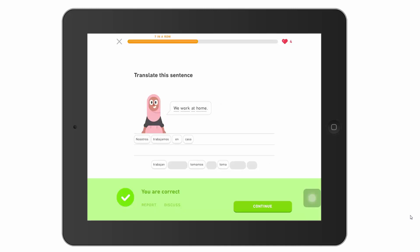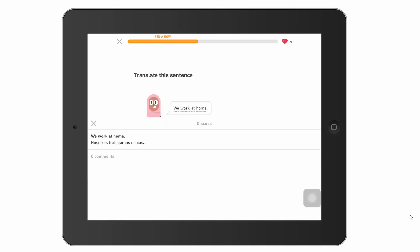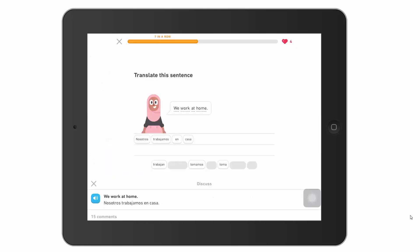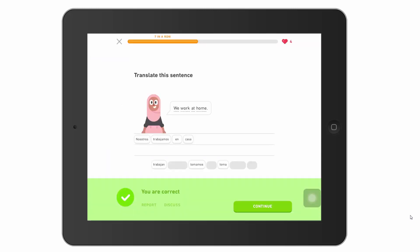Down at the bottom you'll also see a discuss option. If you're not 100% sure what's going on, you can press it and see other people's conversations about that particular exercise. If you really think there's a mistake, you can click report — but be aware that in these early lessons, millions of people have gone through here, and the chance is that it's actually a mistake you have made.